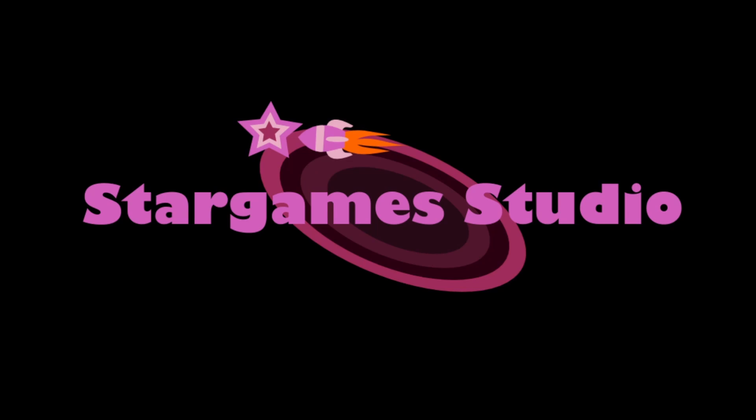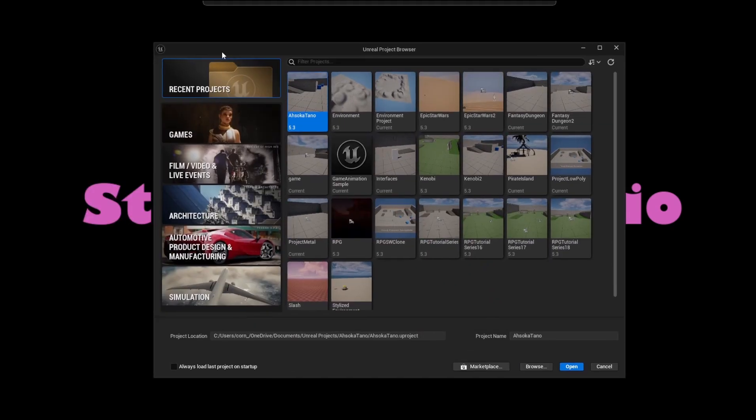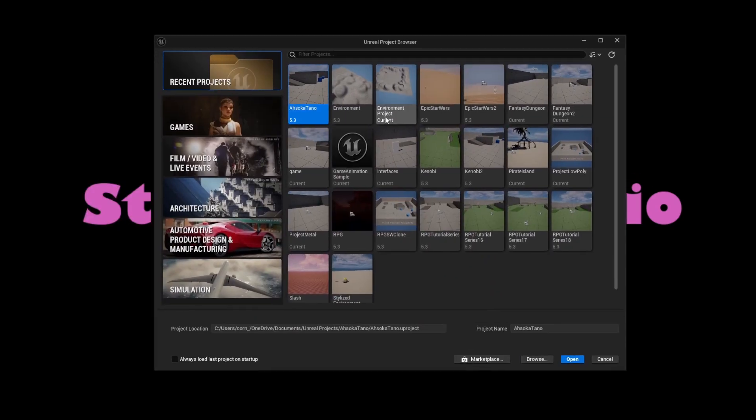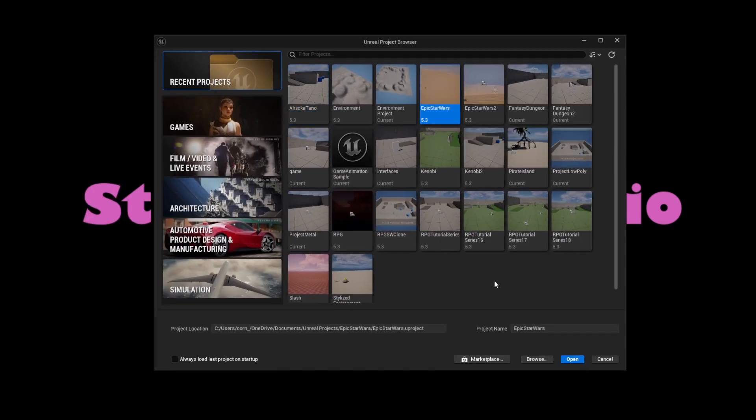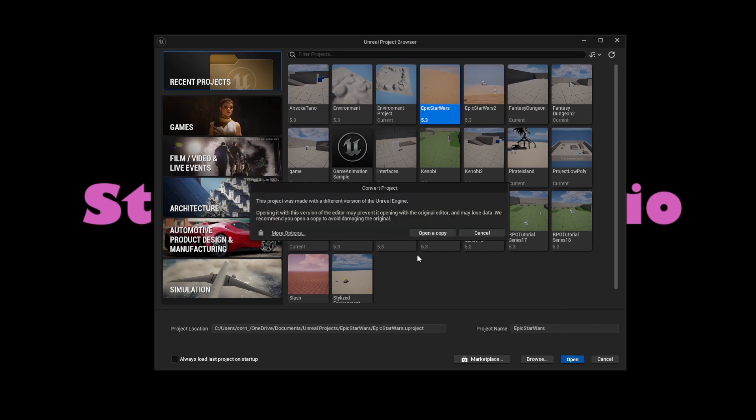Once it's open, click on recent projects and choose the project you want to convert. I want to convert my Star Wars 5.3 project, so I just click open, and a pop-up will appear.